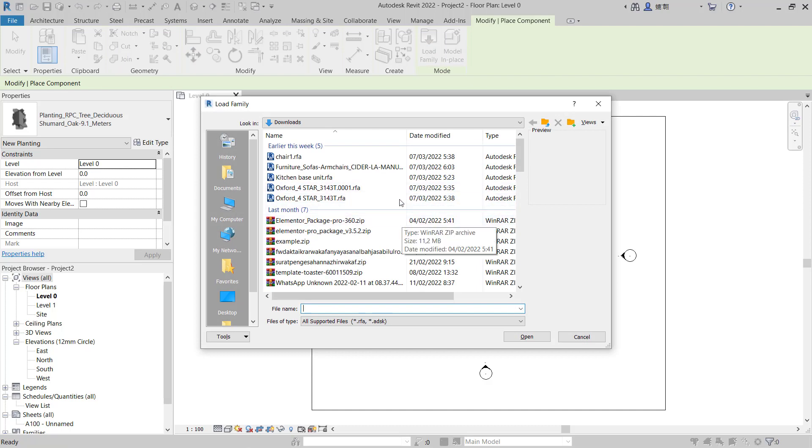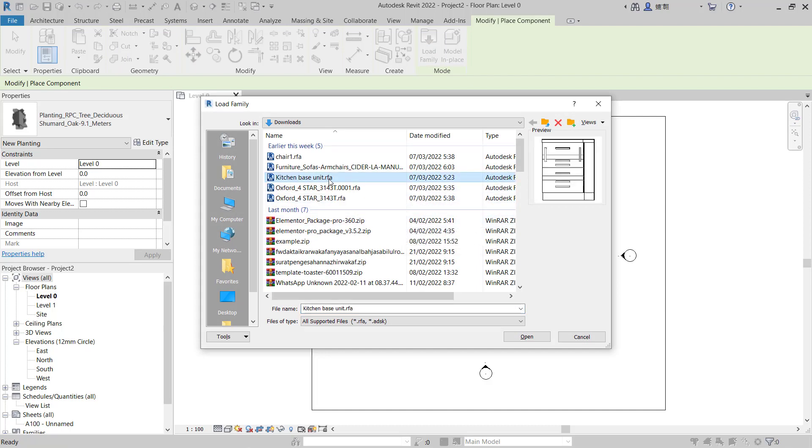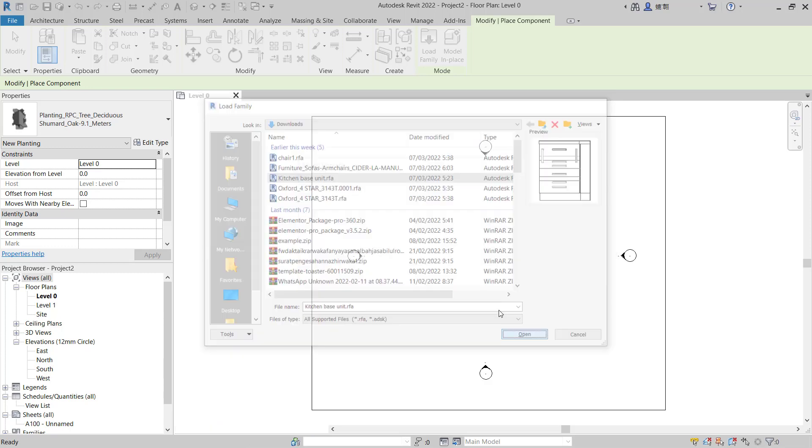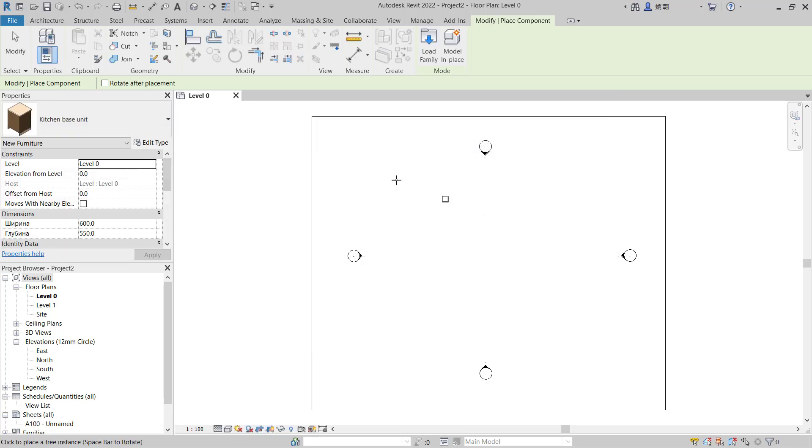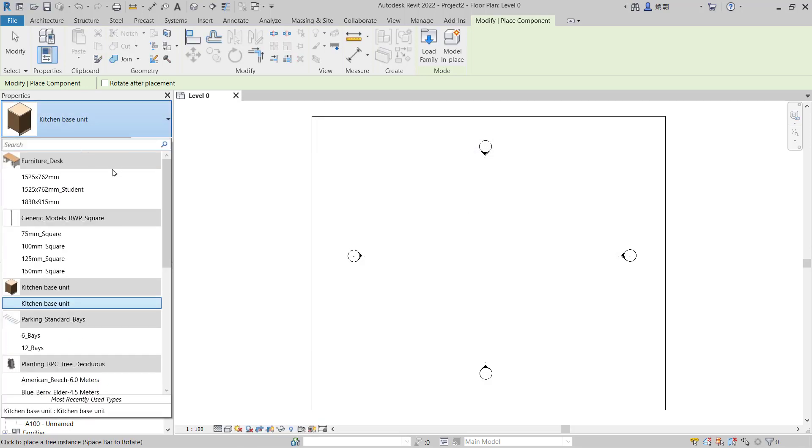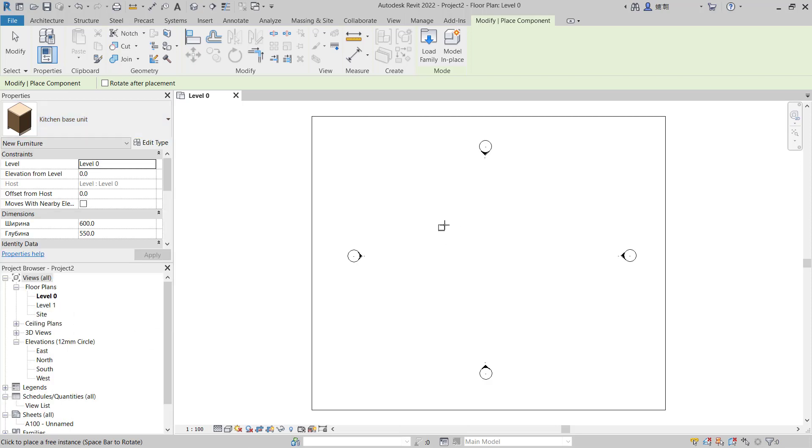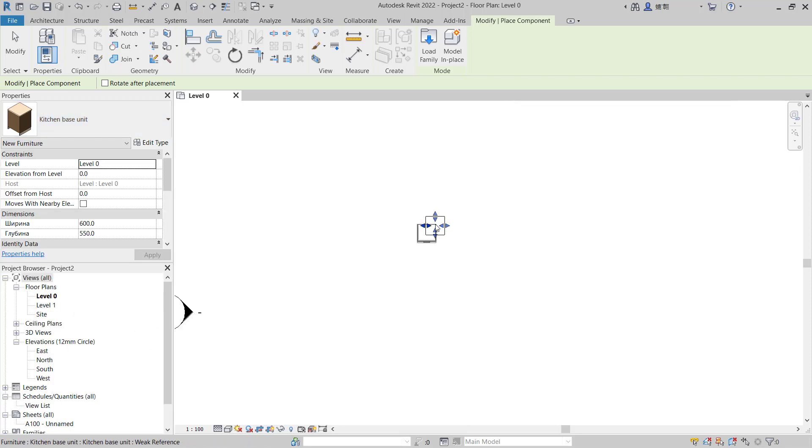For example, I will use this family, click open. And then you can see this will be automatically selected, and the new family you can attach to the drawing.